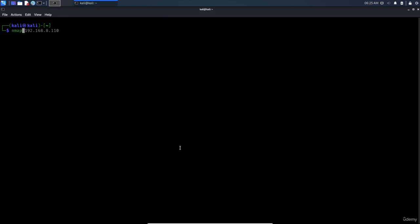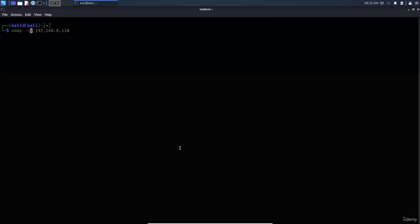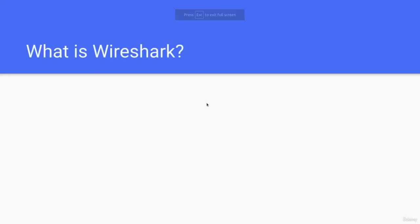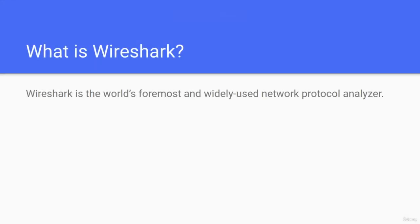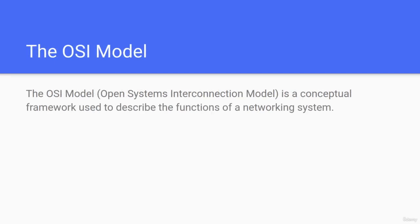Now Wireshark is the world's foremost network protocol analyzer. It stands for Open Systems Interconnection model. Now we want to show the source to be this IP address only.